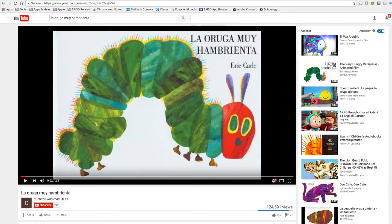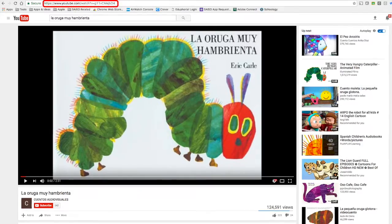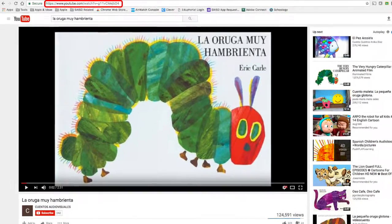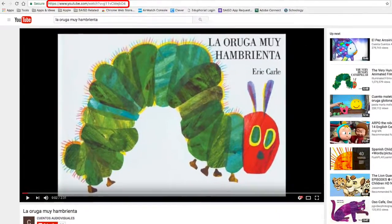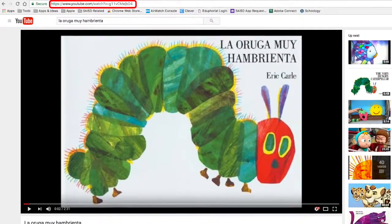Next, we need to find a website we want to use. In this example, I went to YouTube and found The Very Hungry Caterpillar read in Spanish. Then I right-clicked on the website address in order to copy it.